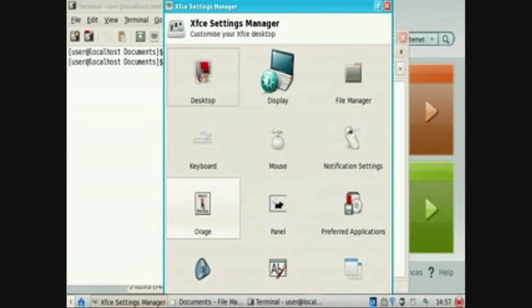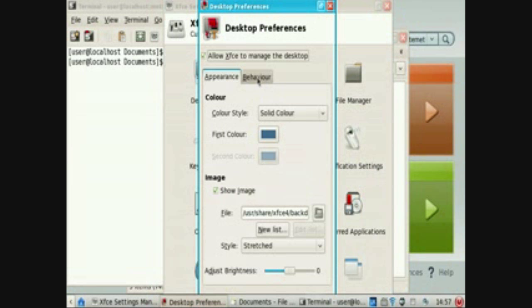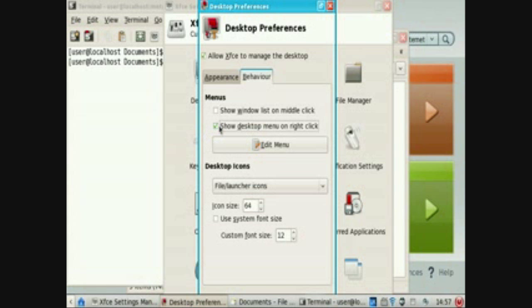You go on display, behavior and show desktop manual and right click.